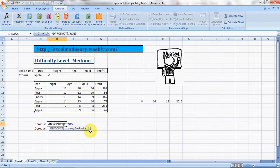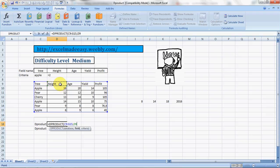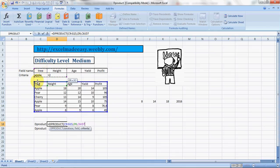Then comma. It says field. Now we have to click on the header of that field. Say I'm doing a condition on height that the height of the tree should be greater than 2, so I click on height. And then comma, and my criteria. The criteria is the name of the tree should be Apple and the height should be greater than 2.